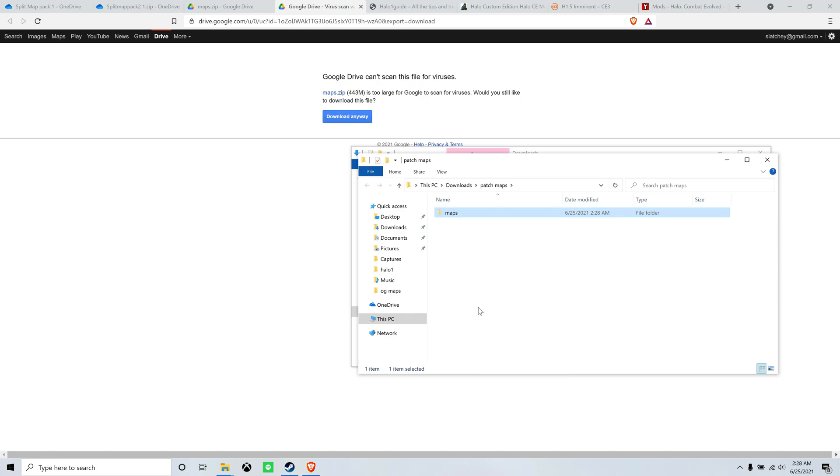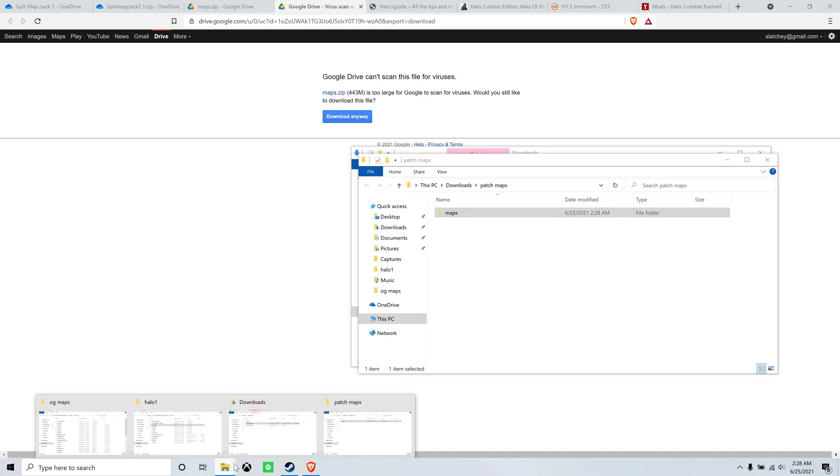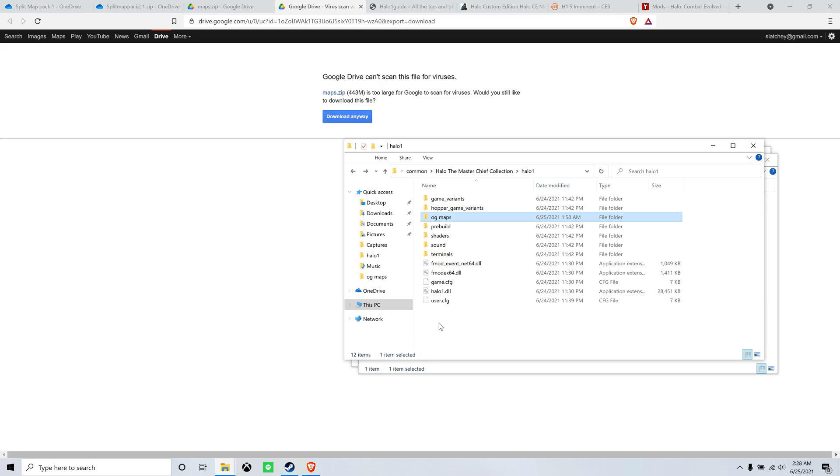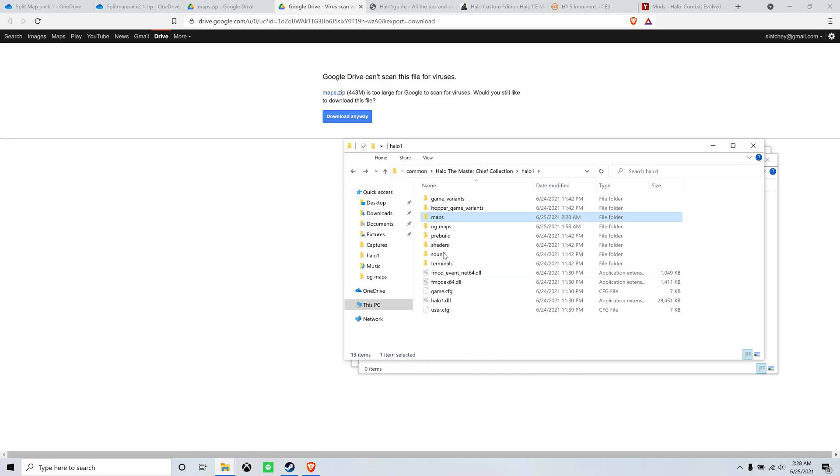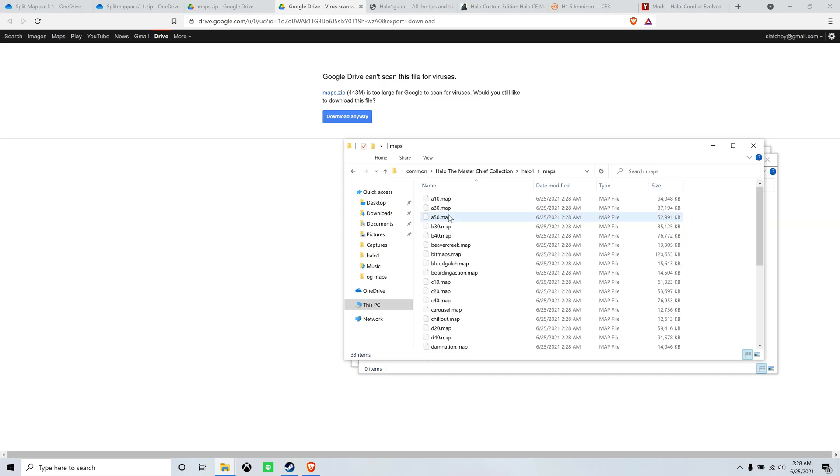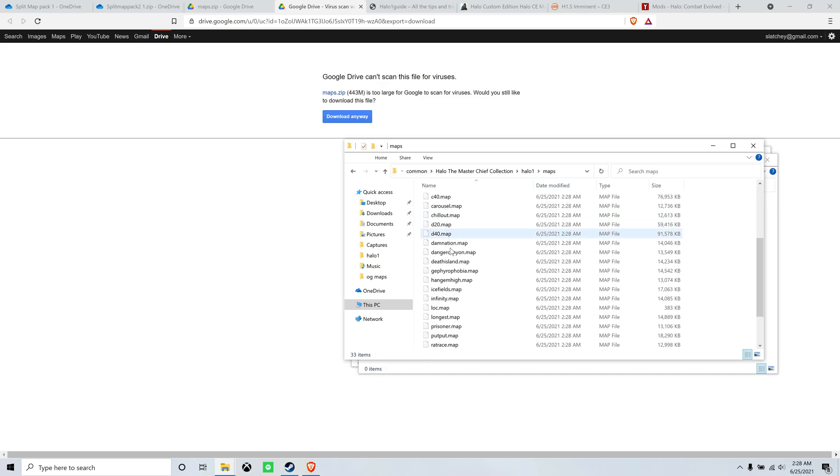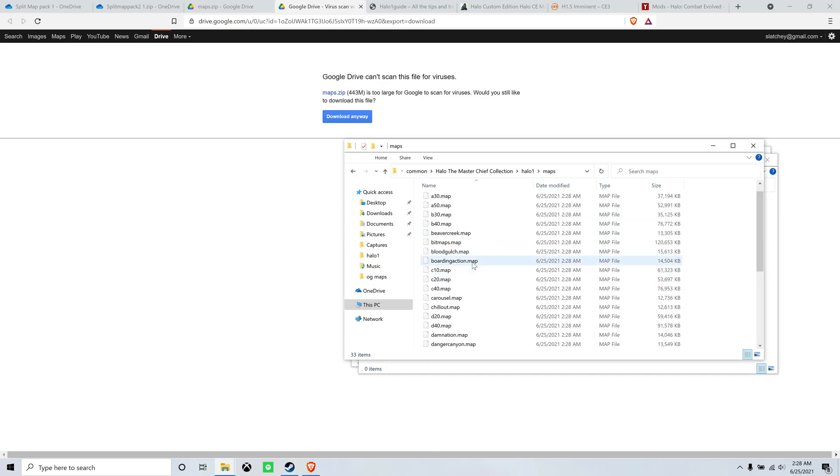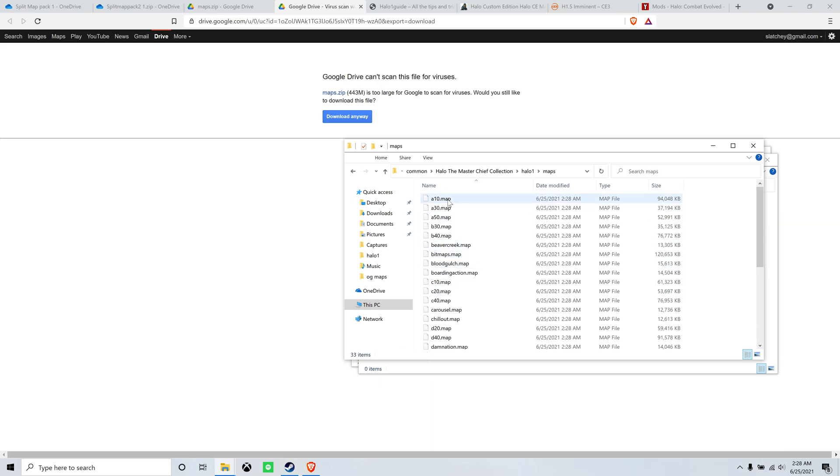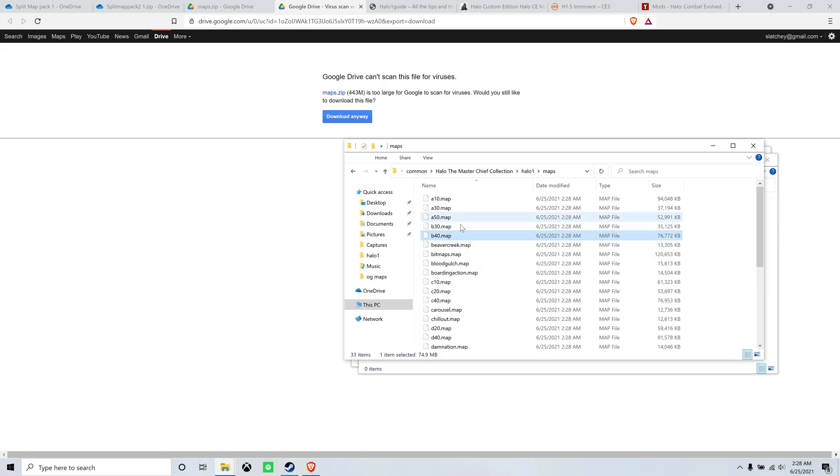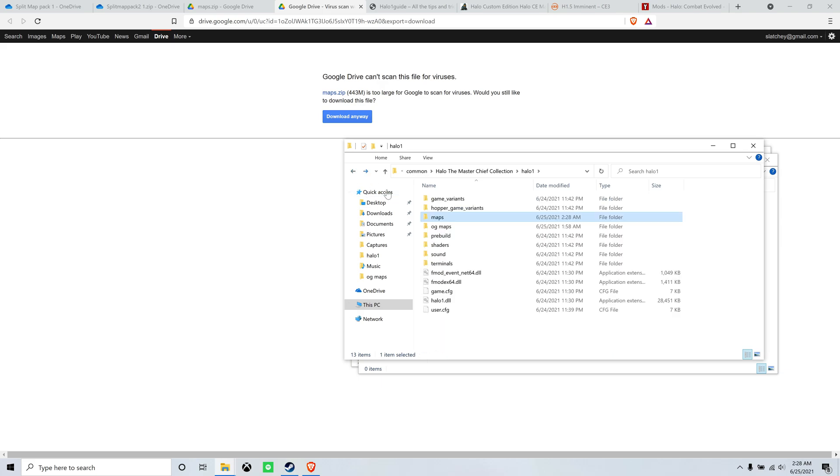Cut that. Go back to Halo 1. Drop it in here. Okay, it just says maps. So because it's called maps right now, that means the game will pull all the files from it. And as you can see, we have a mix of the campaign maps or campaign levels as well as the multiplayer maps. And that's just the way it normally is.